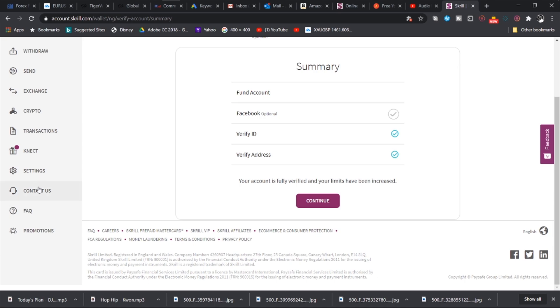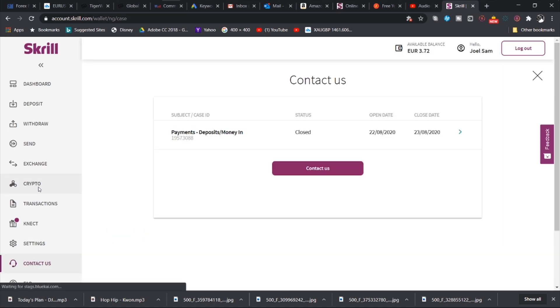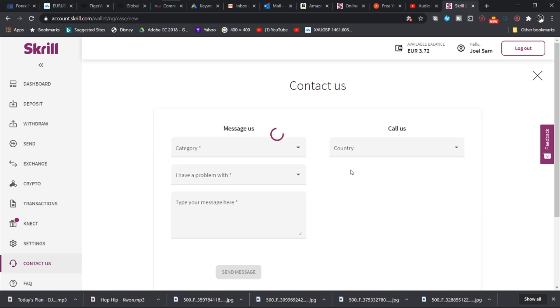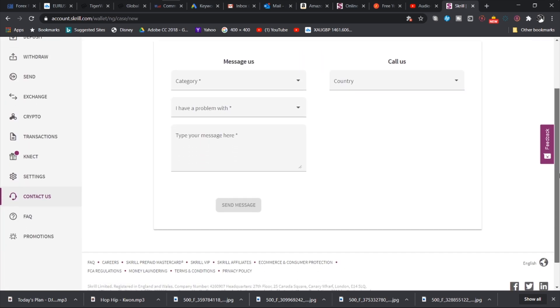Then we also have the contact us tab. If you have any issues, you can easily contact your customer service. They'll resolve it and you'll see a history of all the issues and resolutions over here in the contact us tab. You also see the button to contact us. And you can use this feature. This is an issue I had some time ago. I had it resolved very cleanly. You can see the open date: 22nd August 2020, and by 23rd the issue had been resolved.